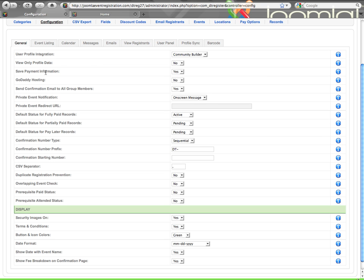Save payment information applies to Community Builder integration along with Authorize.net. What will happen if this is enabled, the user, once they get to the page where they're entering credit card information, they will have a checkbox where they can optionally check to save that information for the next time. It will be encrypted and saved in their user profile.